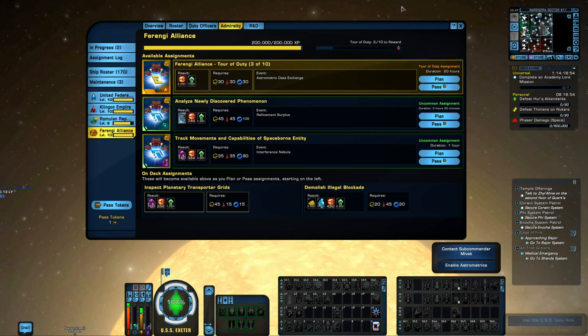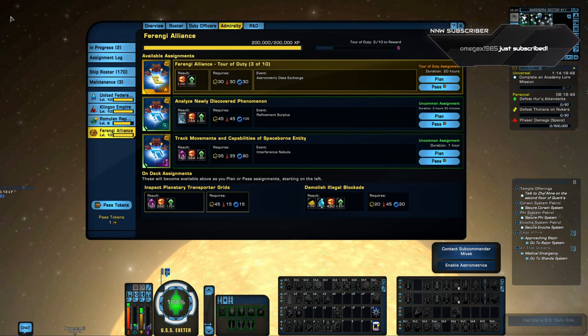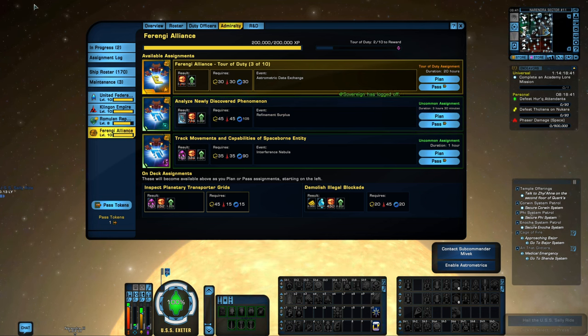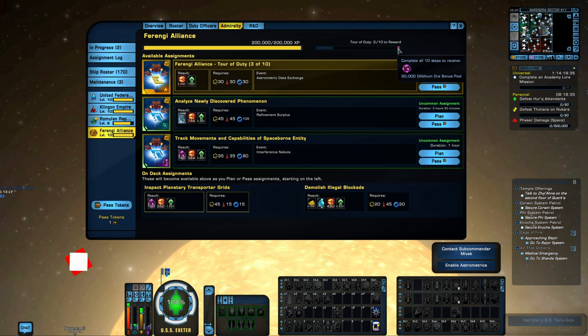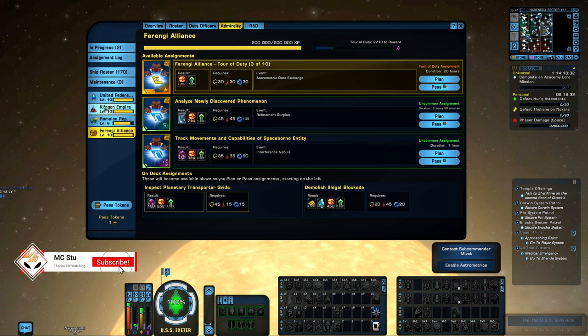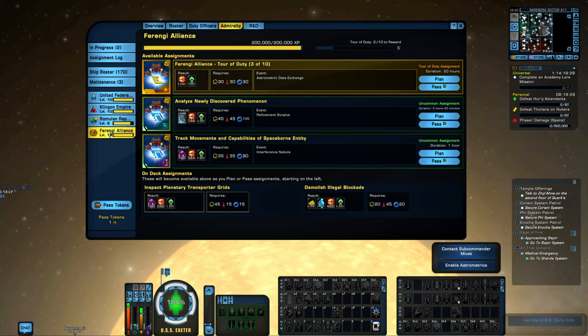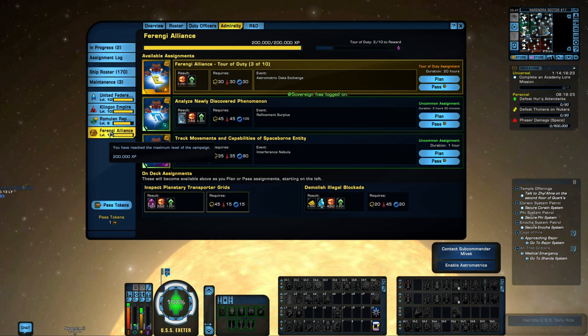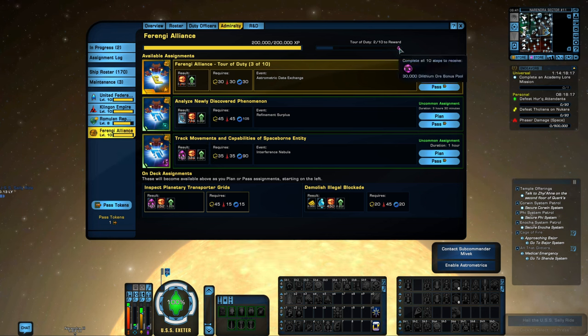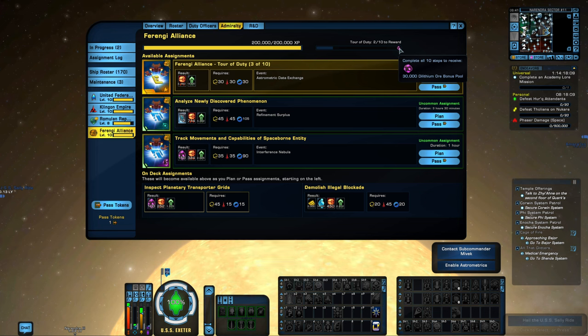For the Ferengi, we would get a Dilithium Bonus Pool. If you look up in the top right, this is a Dilithium boost. Anytime you earn Dilithium, you'll get an extra percentage of whatever you just earned until you use up all 30,000 of that. In the past, they used to actually just give straight up ore, and they changed that. It was changed a while back, similarly to what they just did to Reputation Tier 5 Reward.